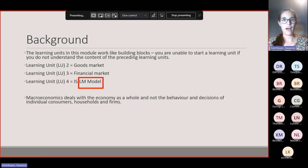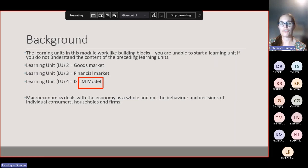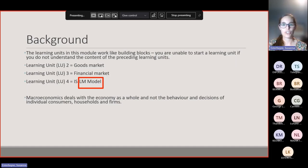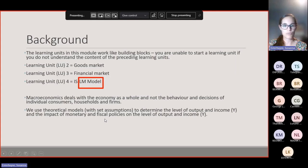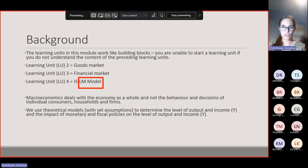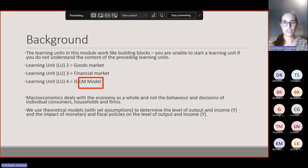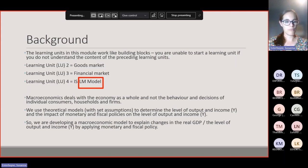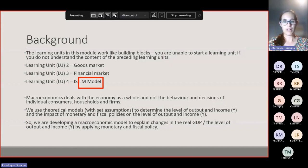Just one step back — with this module, it's often such a lot of detail that you can get bogged down and forget what you are doing. Macroeconomics deals with the economy as a whole, so it's not the decisions and behaviours of individual consumers and households and firms. What we are doing in this model is using theoretical models with set assumptions to determine the level of output and income and the impact of fiscal and monetary policy on the level of output and income.